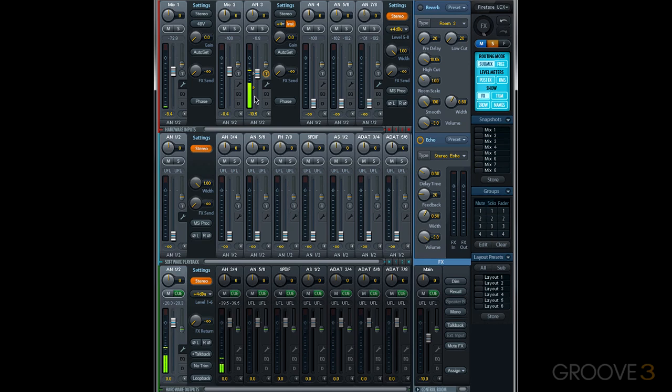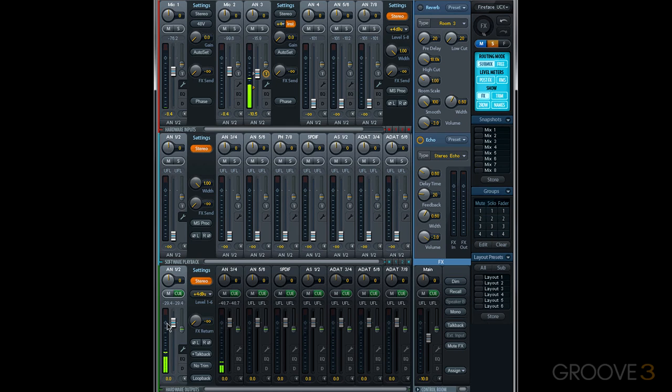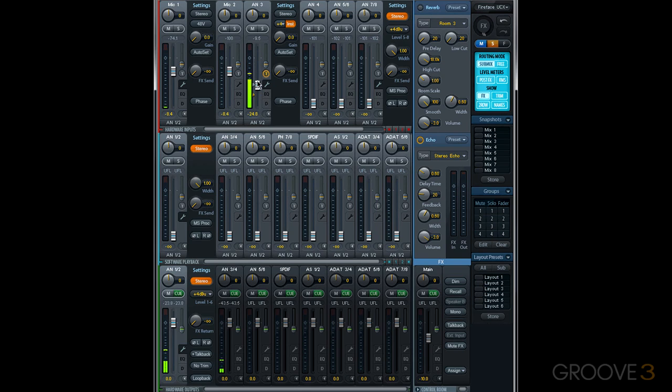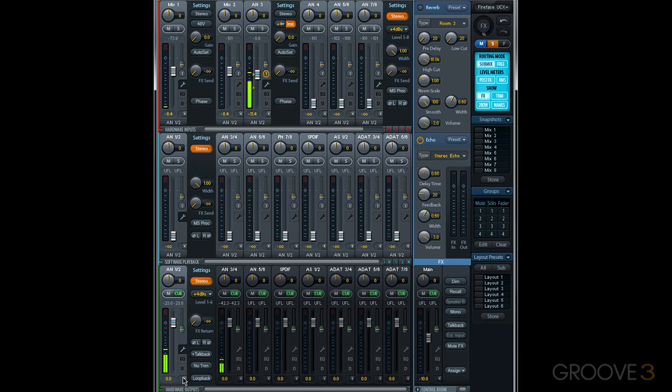Now we see fader levels for each routing target this input is going to. We can see down in hardware outputs that this analog-3 input is going to both analog 1-2 and analog 3-4. With trim gain on, I could adjust a level going to both of those destinations. However, there may be cases where you want the levels going to a particular hardware output to be fixed and not changed by trim gain.